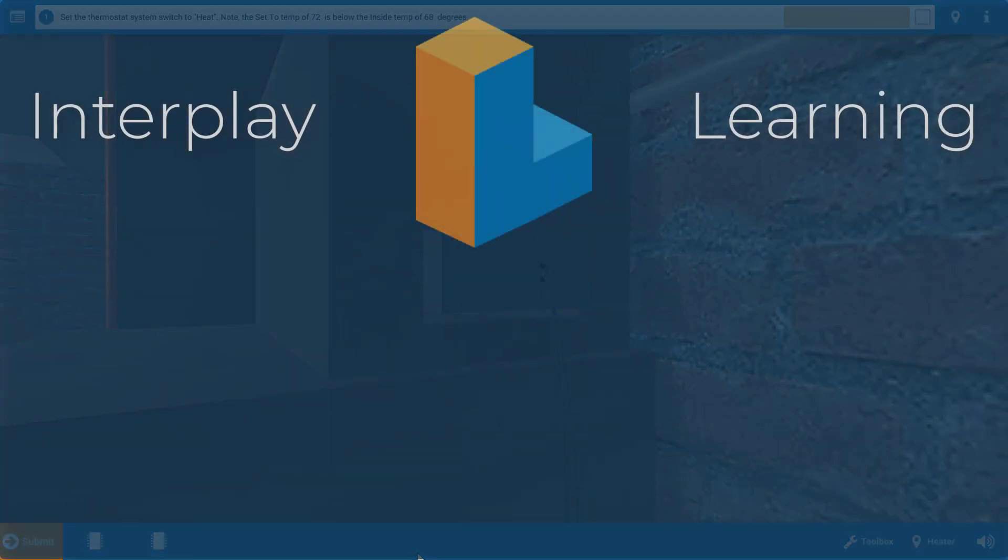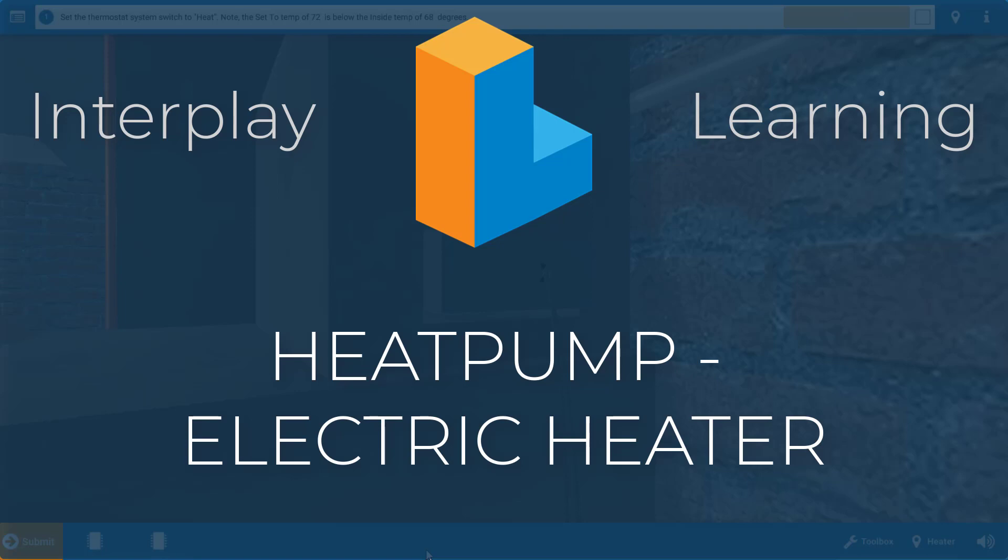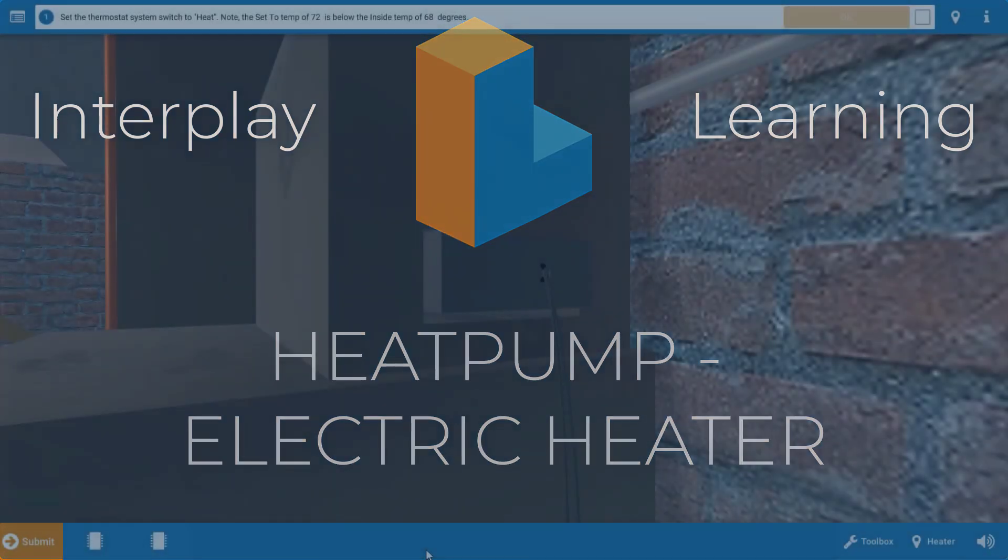Hi, my name is Tim, and in this short video, I'm going to guide you through the proper process for diagnosing a faulty electric heater on the heat pump simulator.